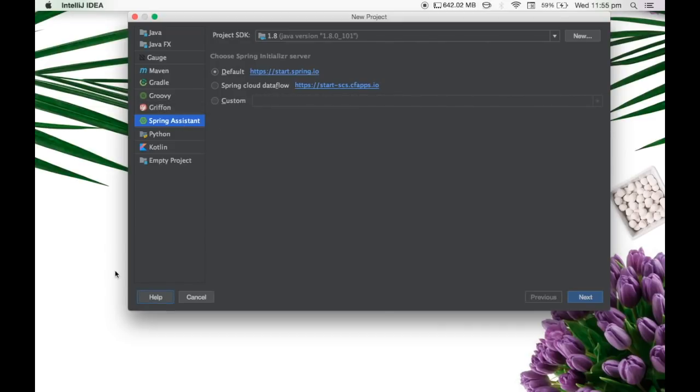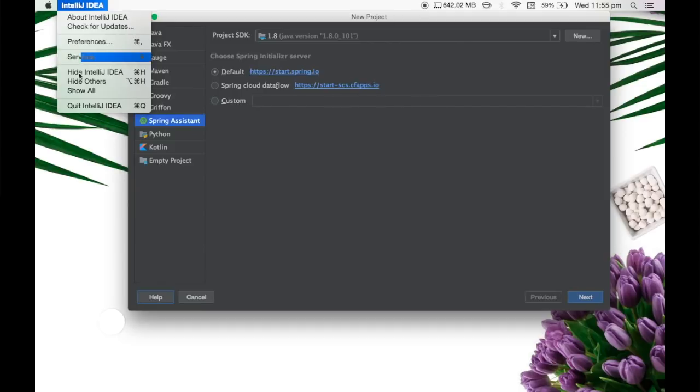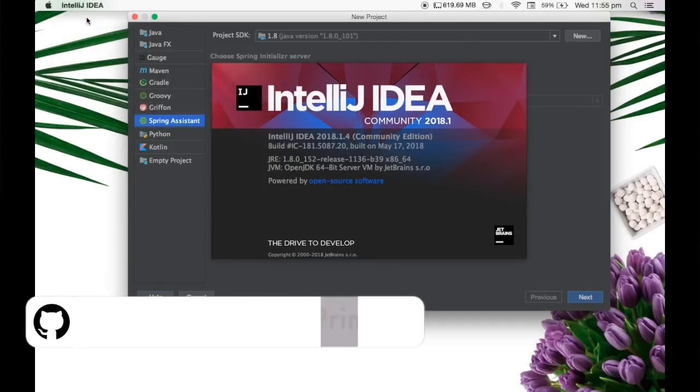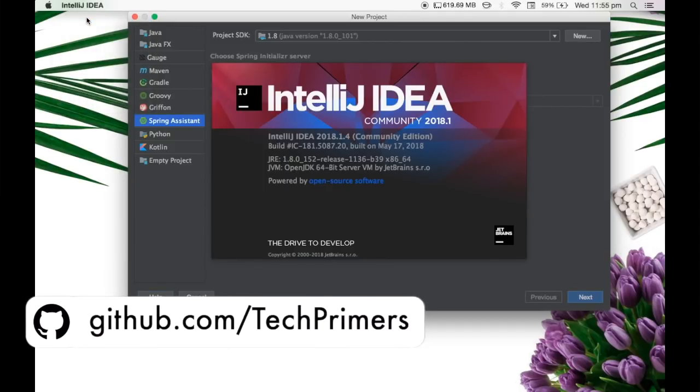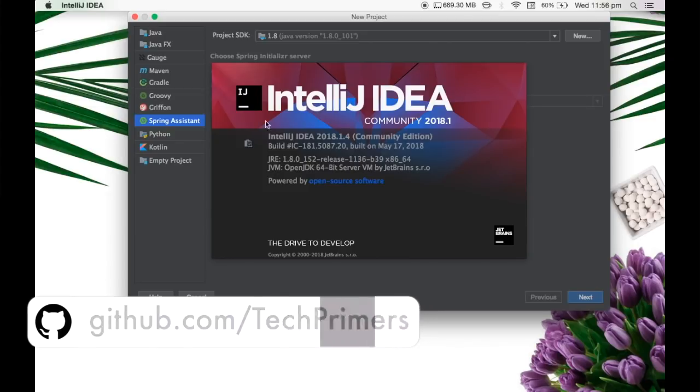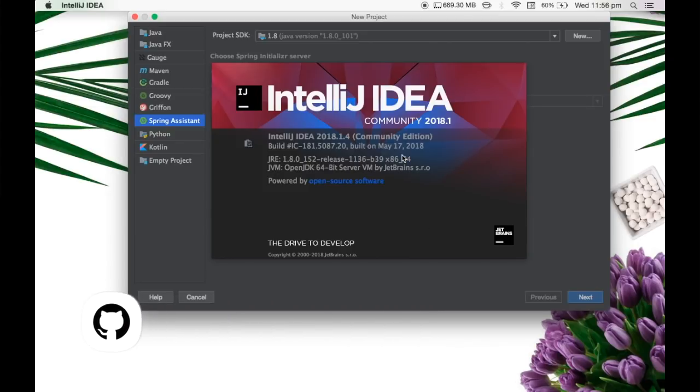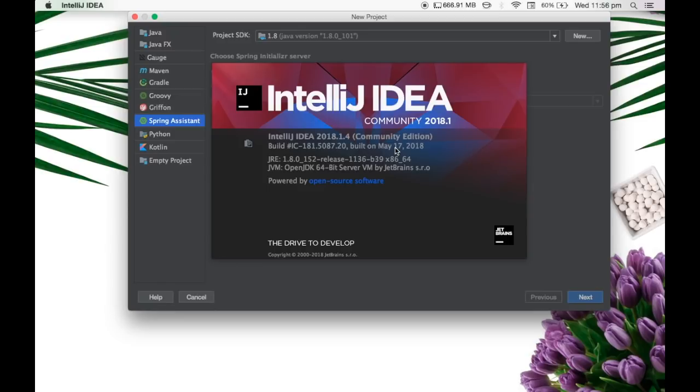So the version of IntelliJ which I am using is the Community Edition. Let me check the version number so that you guys can use it. So I use the 2018.1.4 Community Edition which was built on May 17, 2018. I am pretty sure there might be a latest version of IntelliJ available right now, but I didn't upgrade it yet.